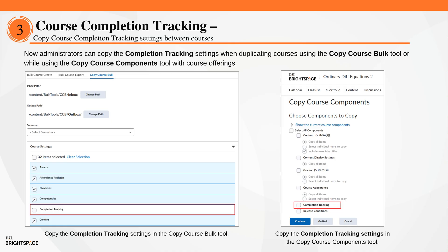Administrators can now copy the completion tracking settings when duplicating courses using the copy course bulk tool, or while using the copy course components tool with course offerings. This feature is part of the manager dashboard and learning groups add-on solution, which must be purchased separately. It is already available to all clients who have Brightspace Core for Corporate and the upskilling for EDU add-on package. For more information, contact your D2L client sales executive or account manager.